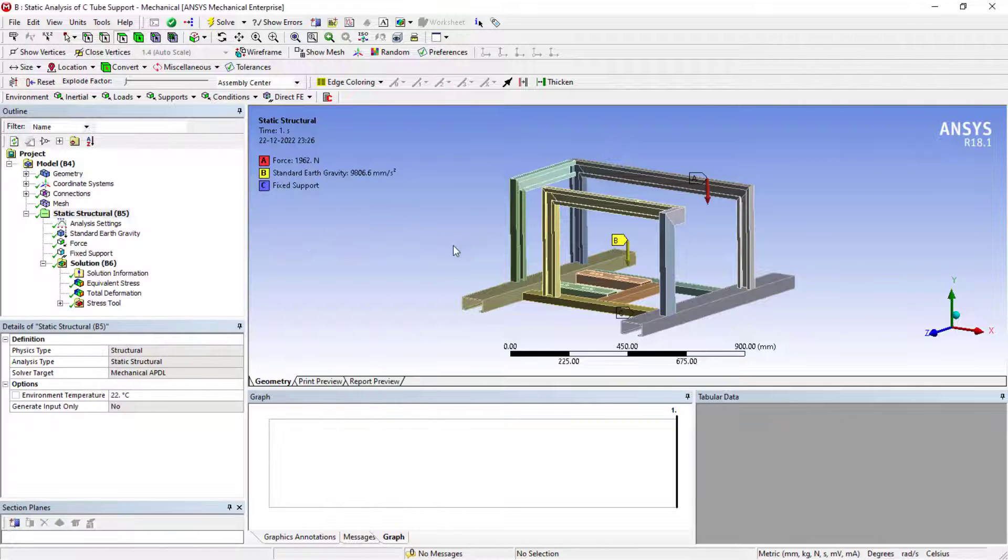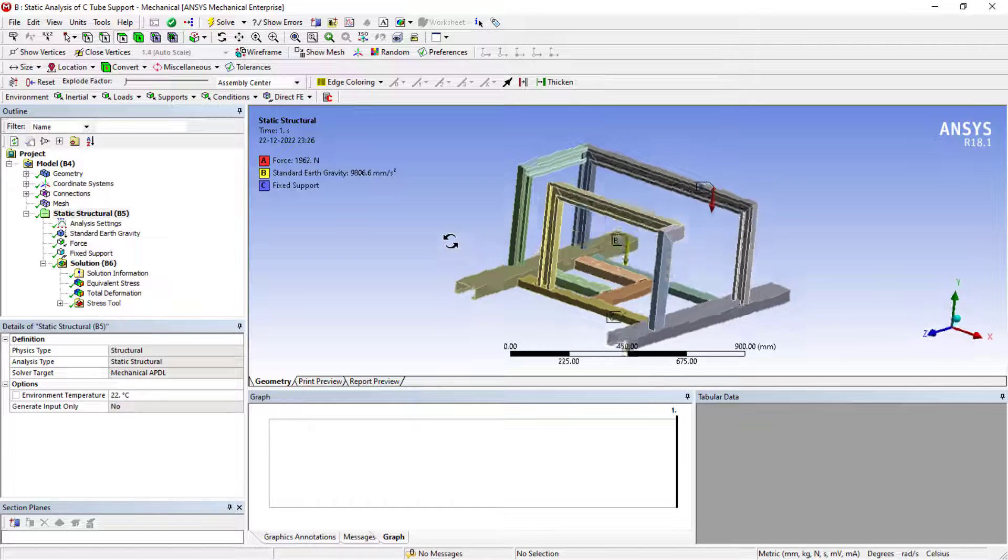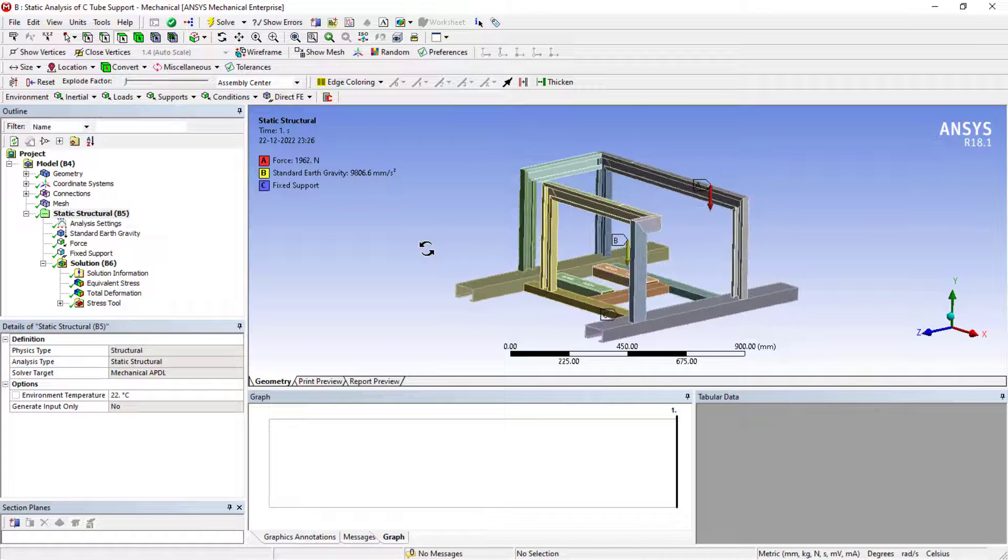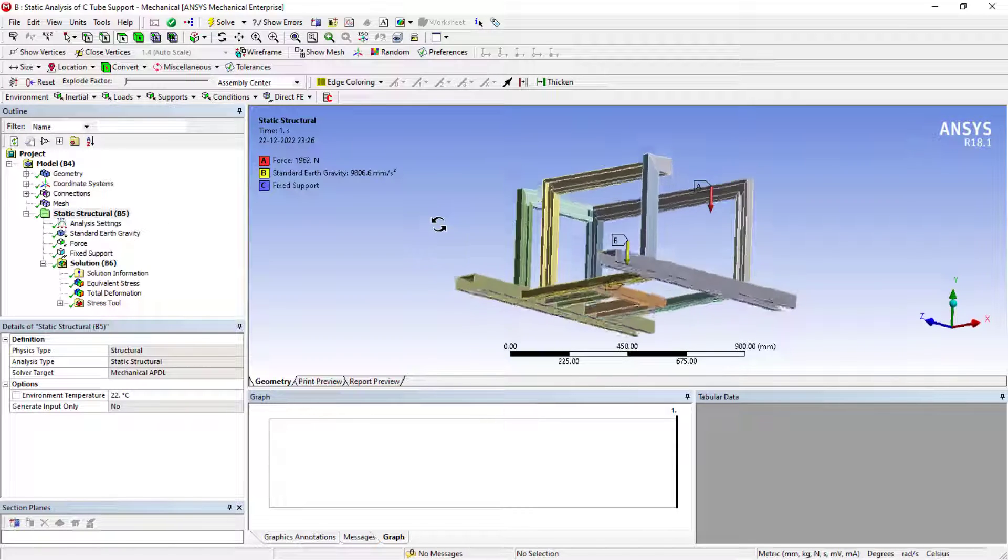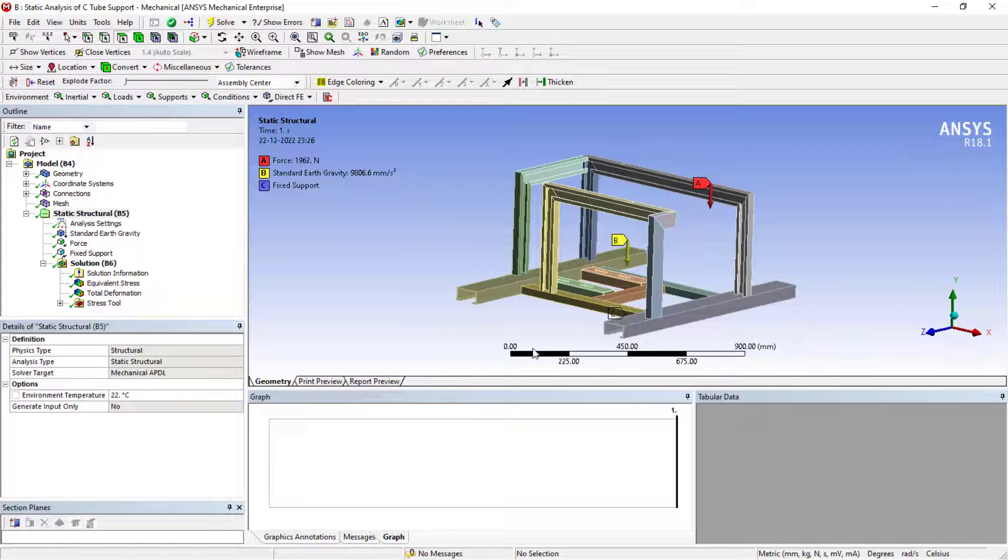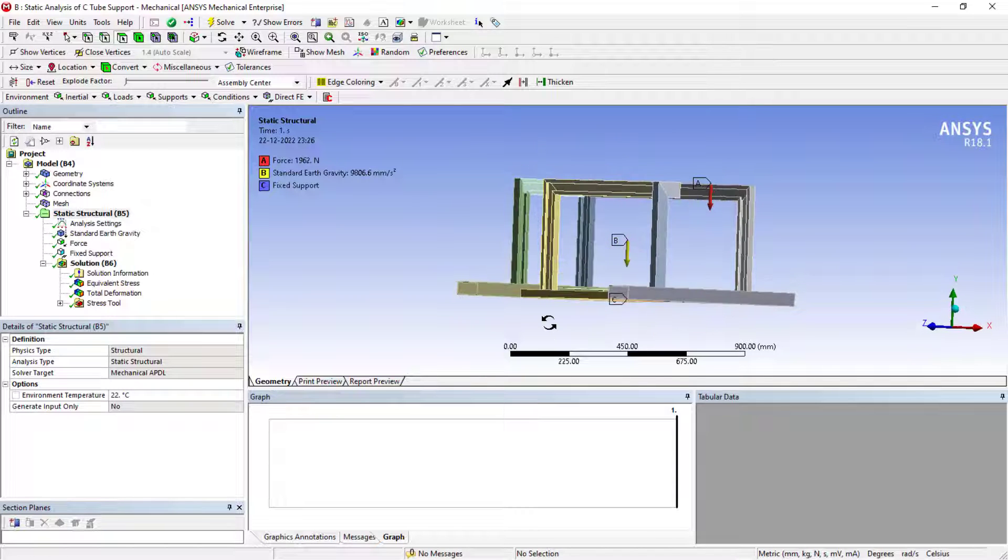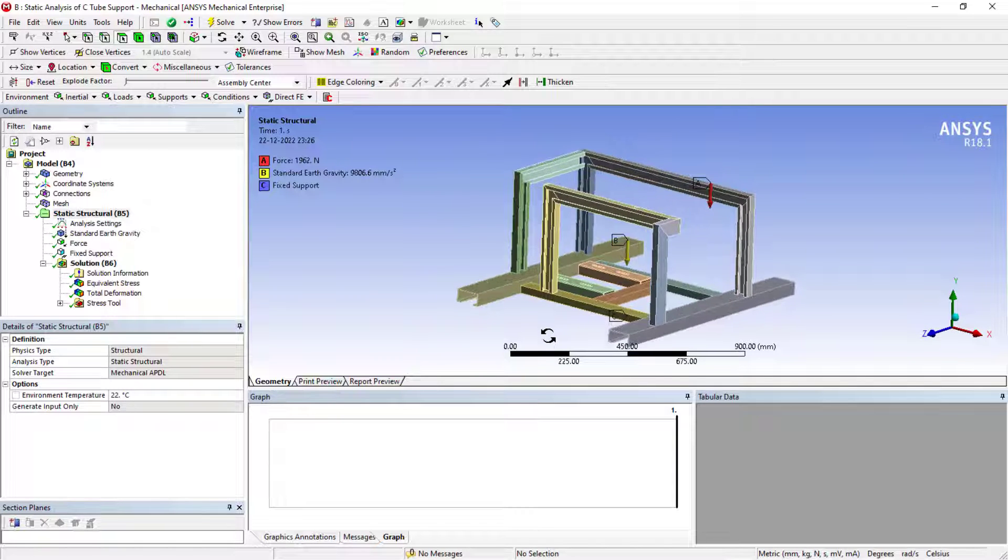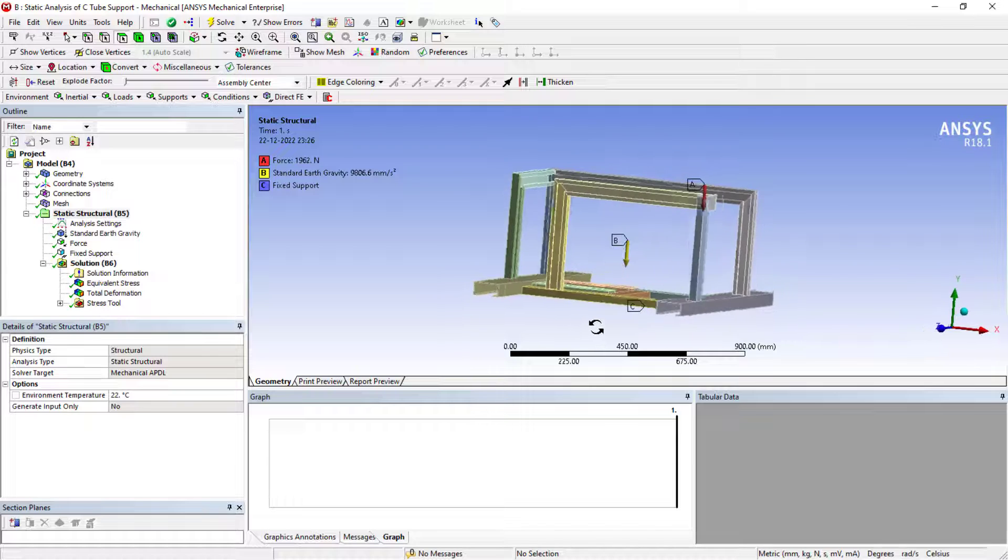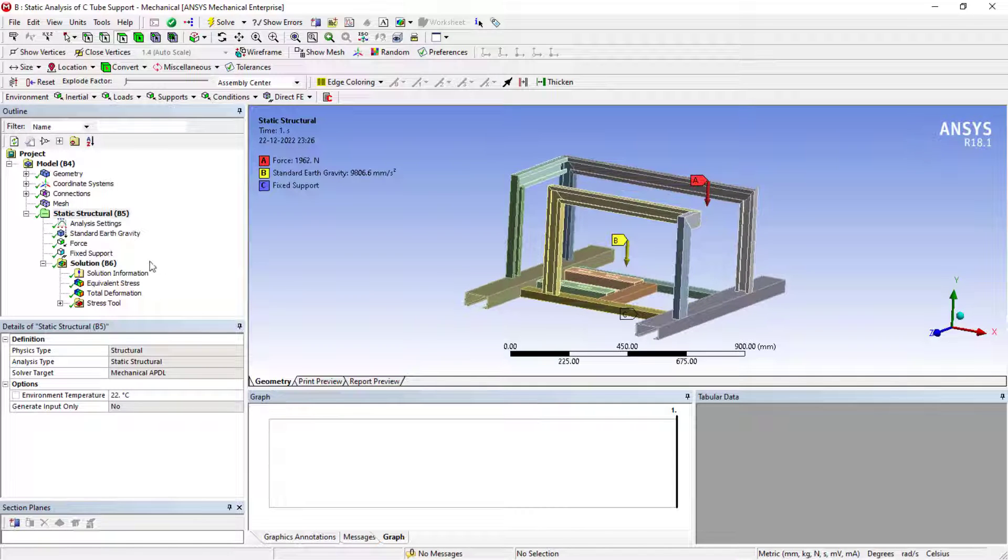I could see this is the C-tube which we had considered. The goal of this particular consideration is to reduce the weight of the entire supporting frame so that we can reduce the costings and so on.